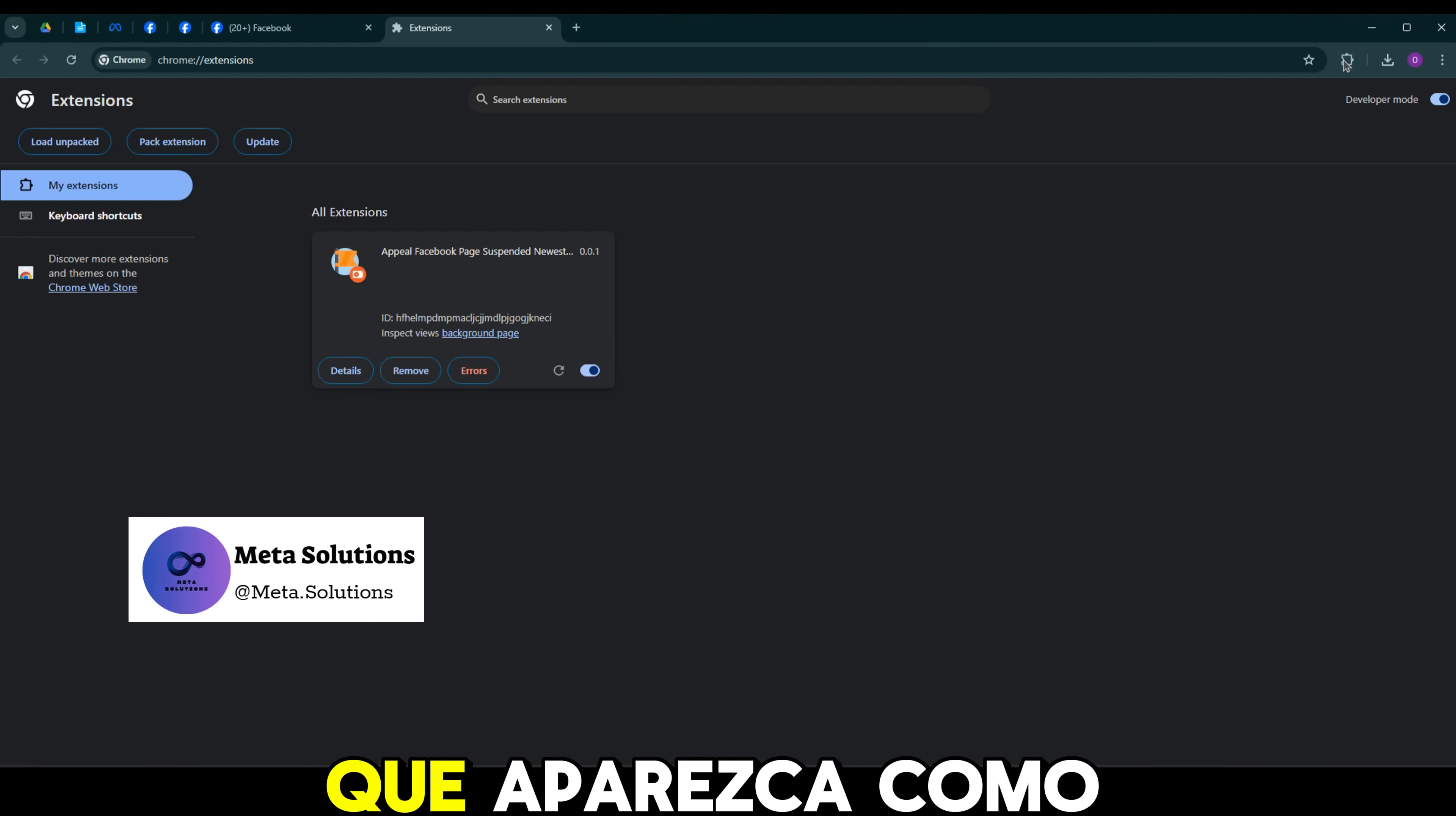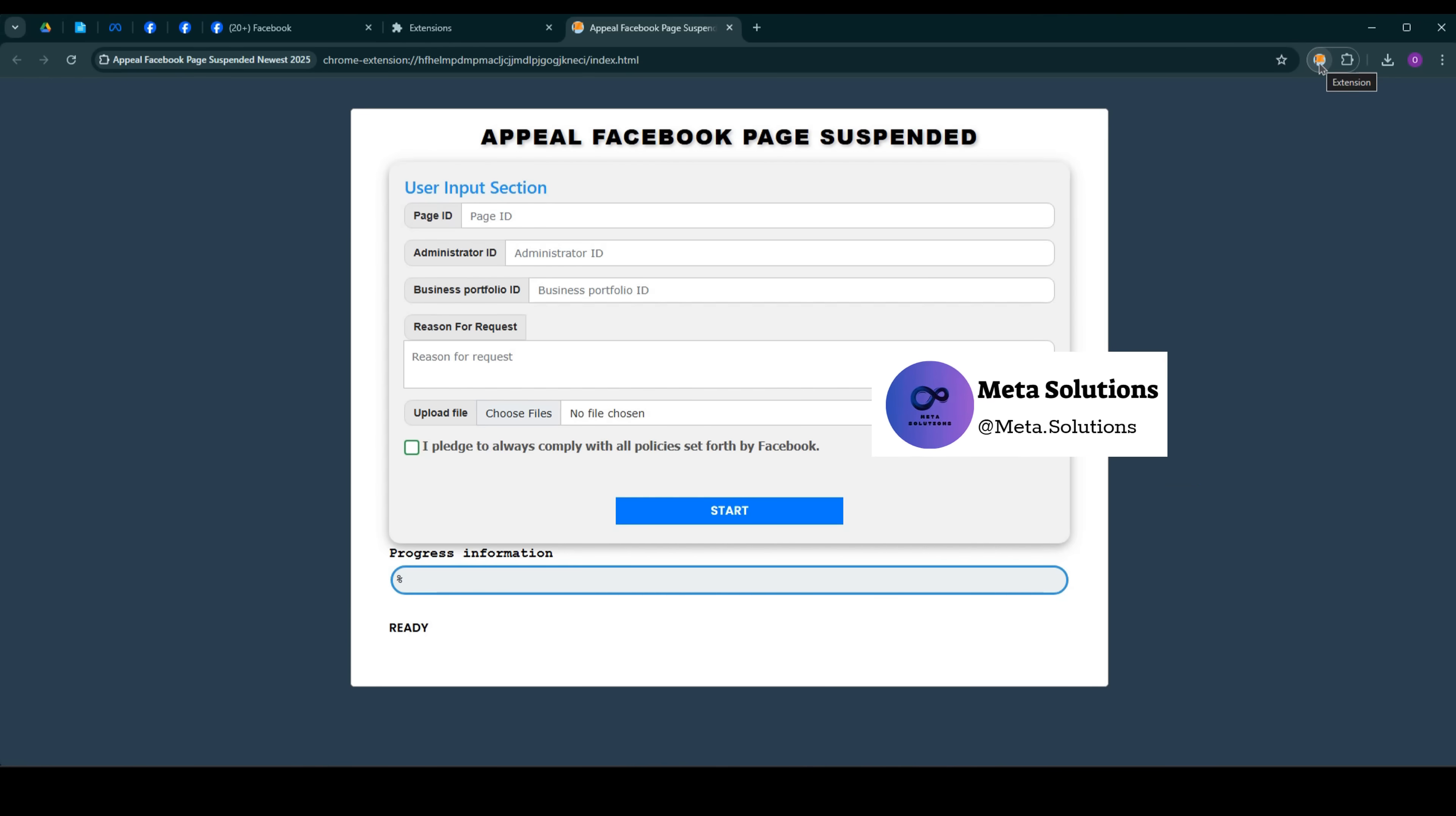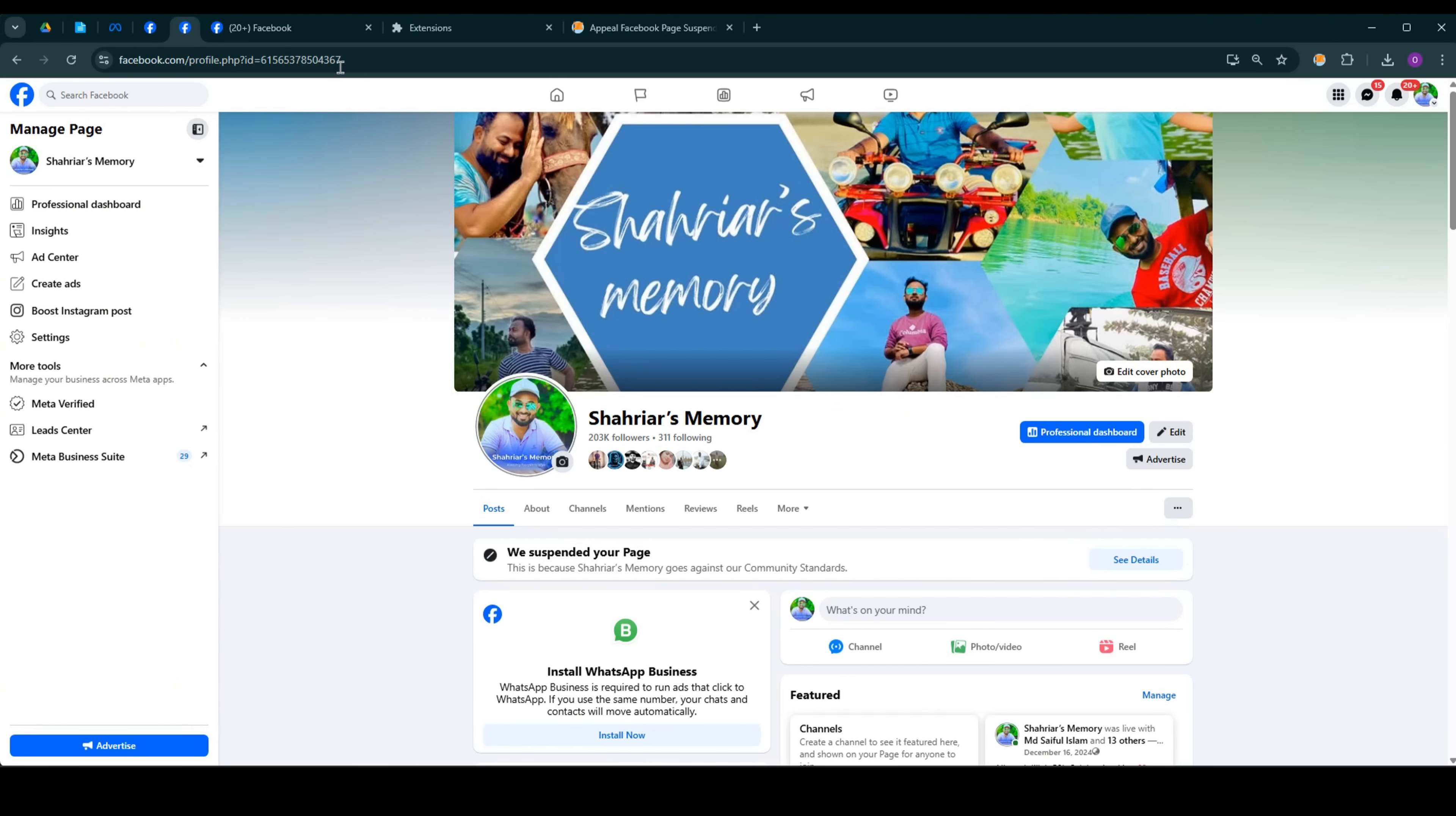Arrastra y suelta el archivo para que aparezca como en el video. Luego, pega la extensión en la barra de herramientas. Luego, haz clic en el icono de la extensión en la barra de herramientas.